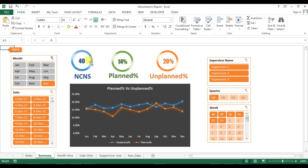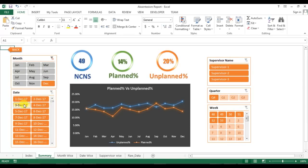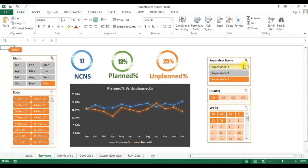These three circles are connected with slicers. Currently the data points are for December, but if I change to September, June, or any other month — or even change the date or supervisor — you can see the data points update accordingly.